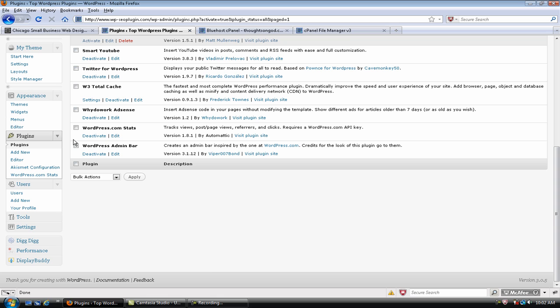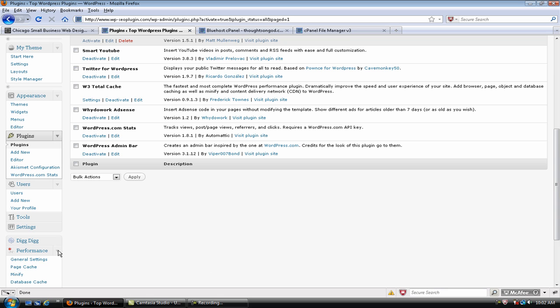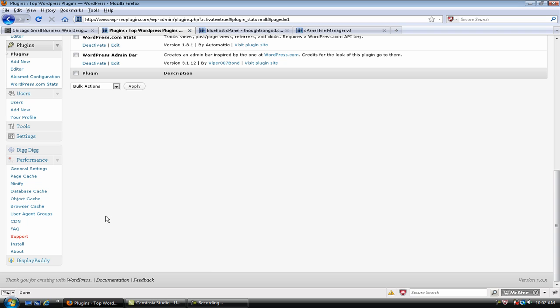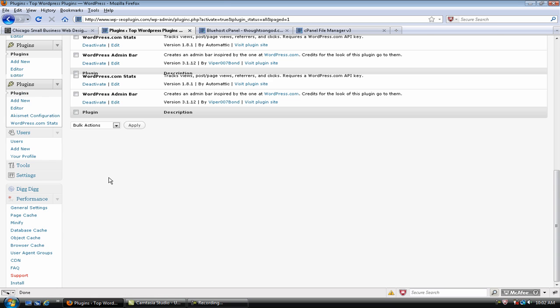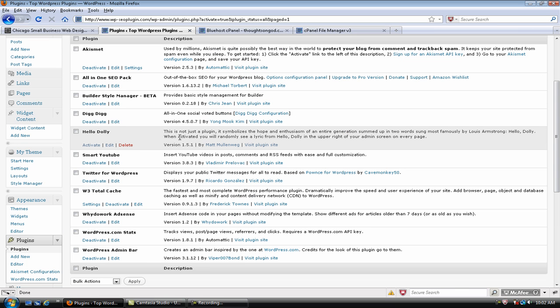Now, you should have a new widget area down here called Performance. And if you click that open, it's going to have a lot of different settings here. And we're going to go through those in the next video.